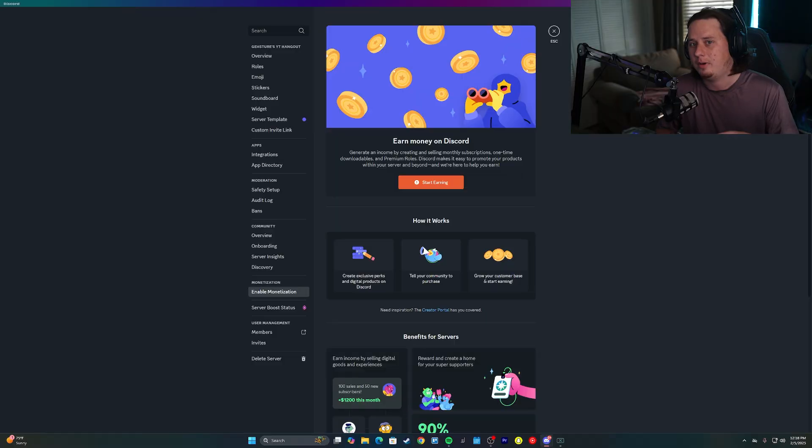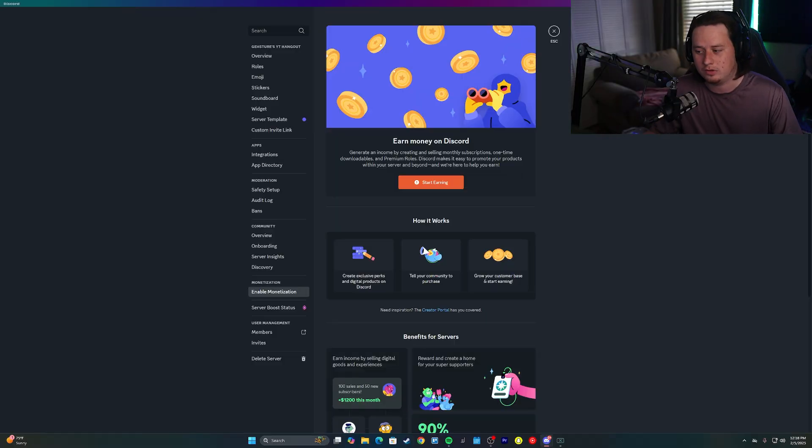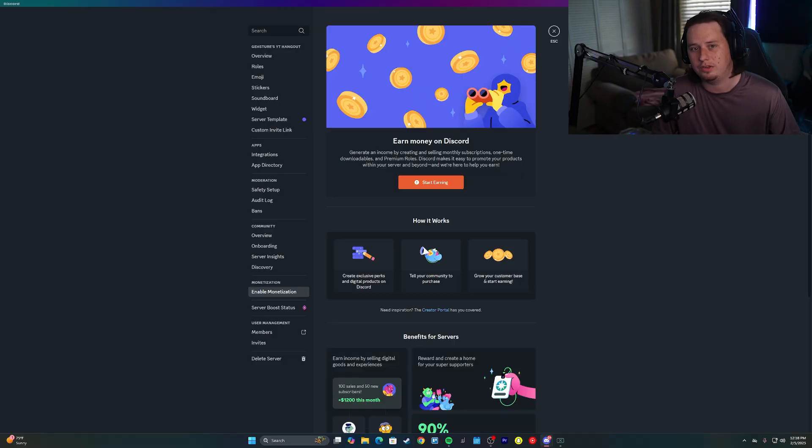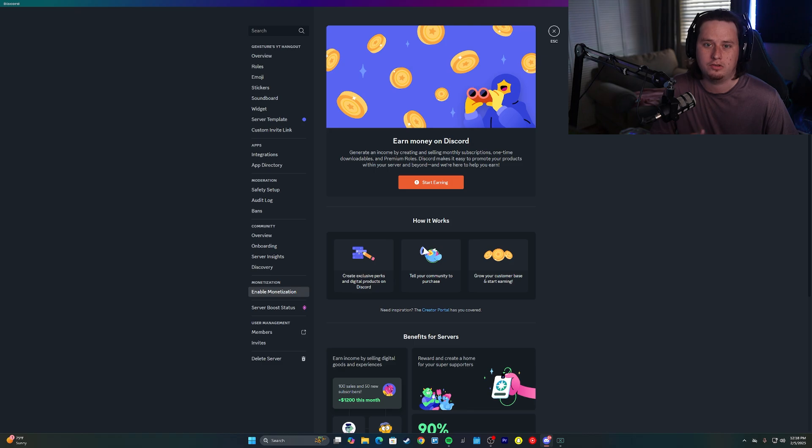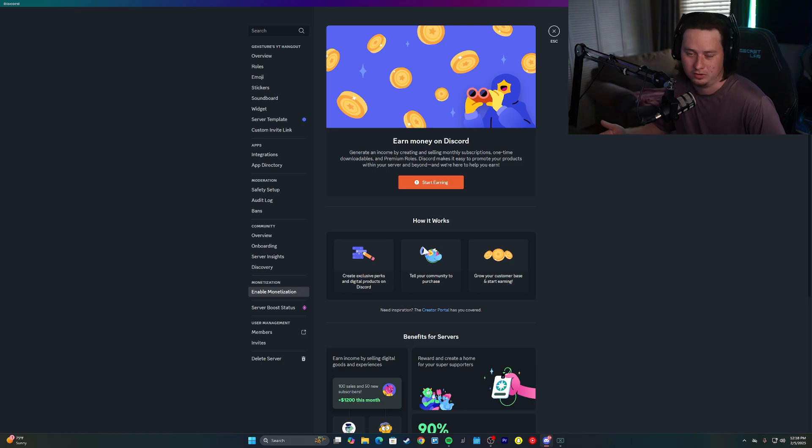In this video, I'm going to show you how to set up a subscription system inside your Discord server with a platform called WAP. Now, you might be aware that Discord does have a built-in subscription system, but there's a lot of reasons I would recommend using WAP over Discord's built-in system.